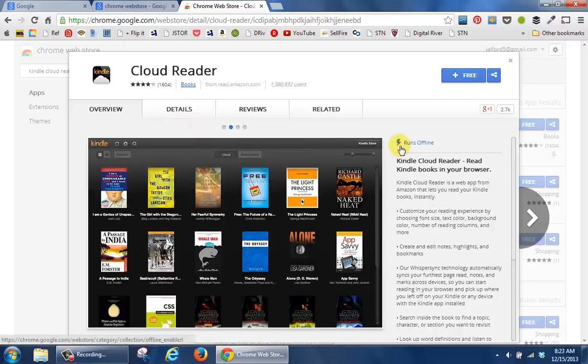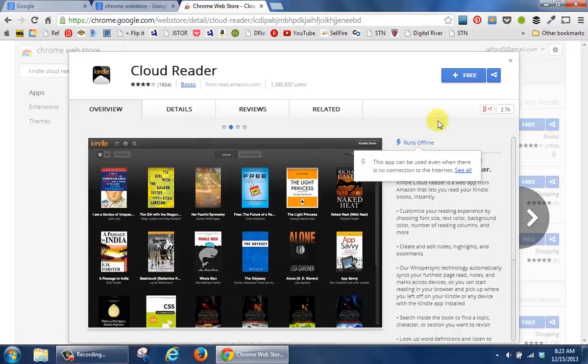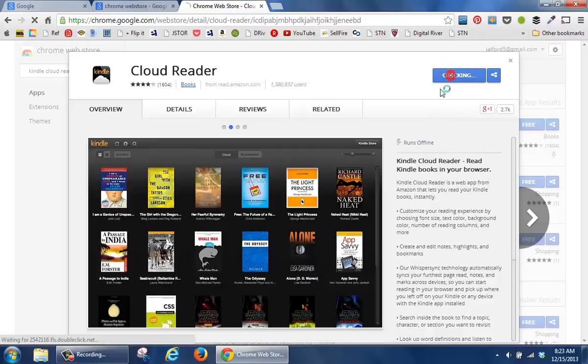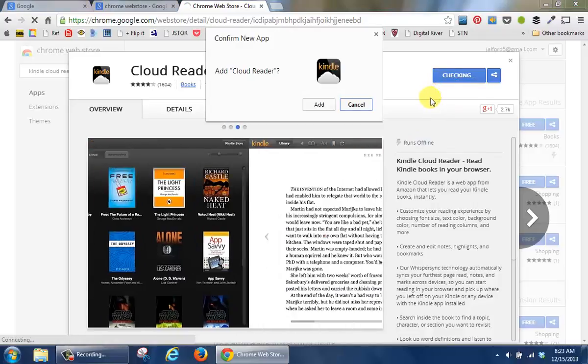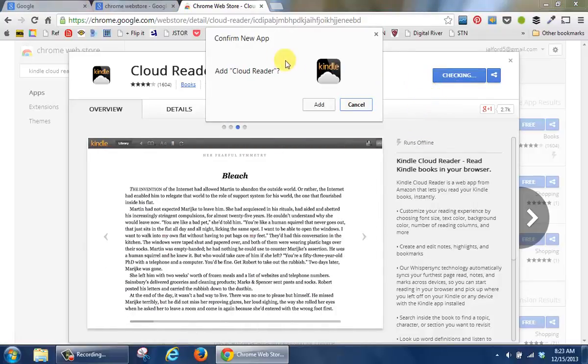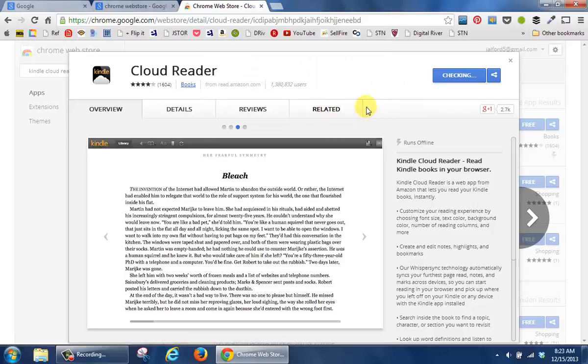The other thing I want to point out is that you can run it offline. So to get started, click on the plus button. And when you get this particular message, click add so that you add it.